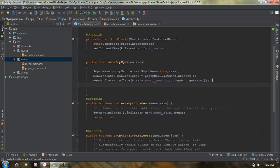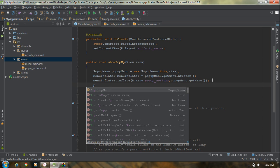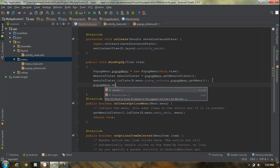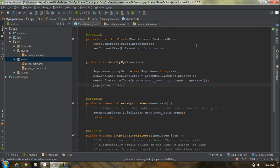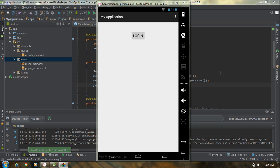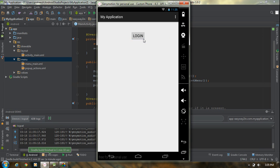Finally, we have to show the pop-up menu by calling the show() method. So when the user presses the login button, it will show a pop-up menu with two options. Now I am going to run the application. The application is available on the virtual device — I just click the login button and it shows a pop-up menu containing two options: 'Login as Administrator' and 'Login as User'.